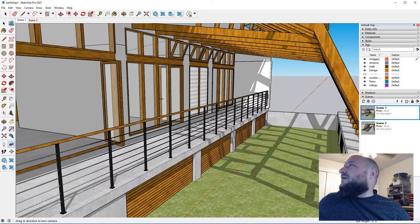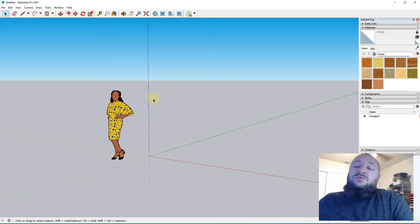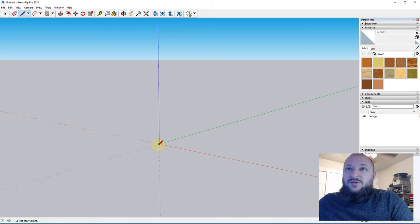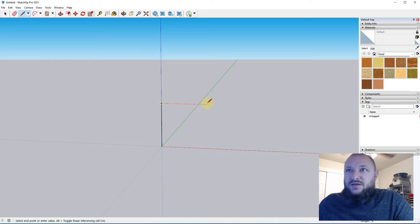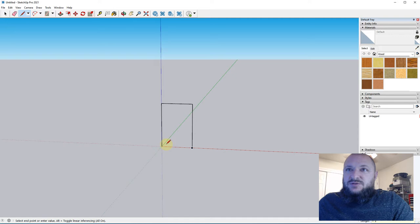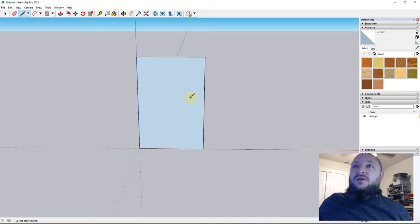One of the things you have to do for this project is create some sort of reusable component. What I wanted to show you is what I call the profile drawing method. Right here, I'm going to draw this line up from the center, about 6 inches, and then come over 4 inches just so I have some extra space. This is a profile — I'm going to use it to trace with the Follow Me tool, just like I did the door frame. I'm going to trace a cup with it.